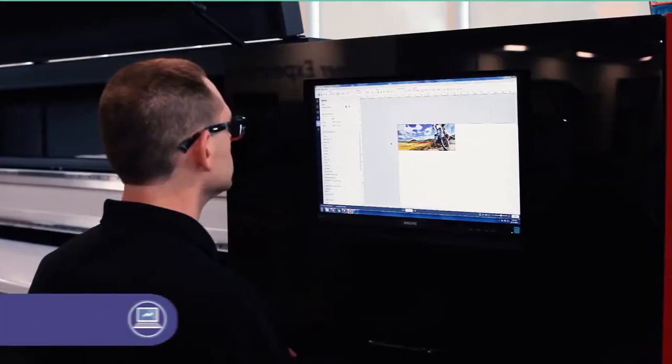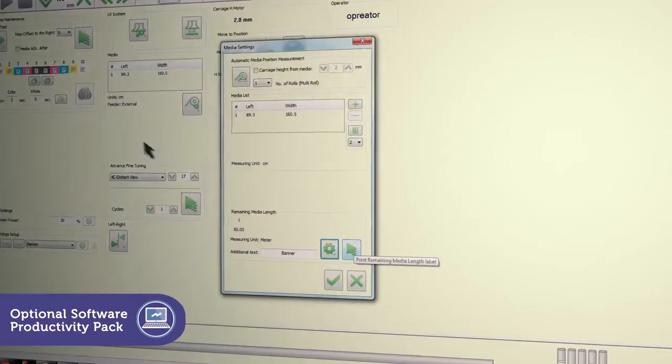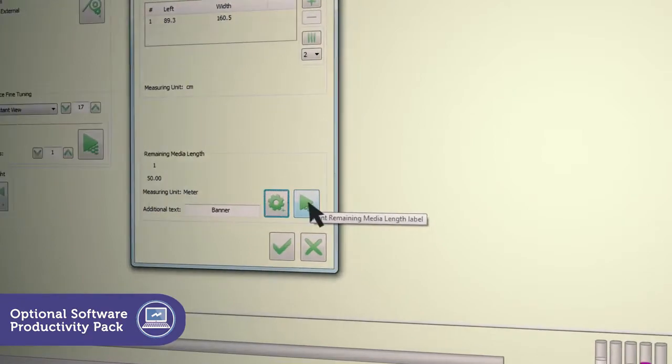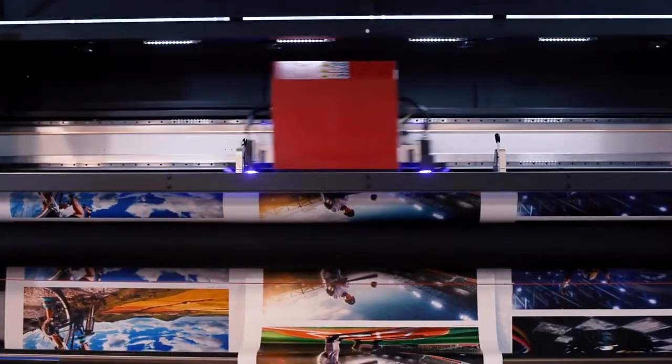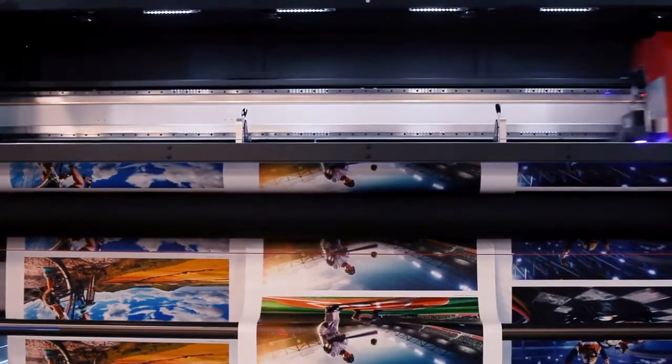The EFI Pro 32R printer software productivity pack optimizes every job.